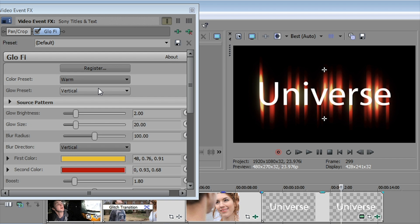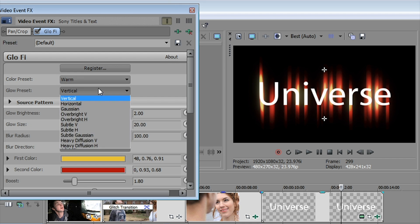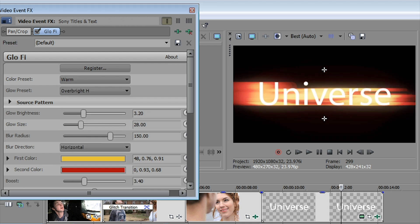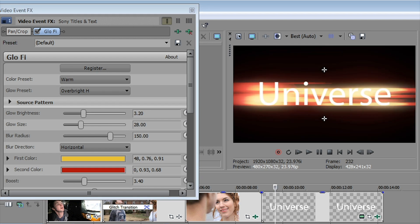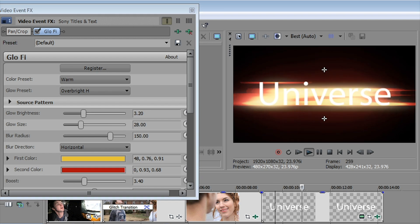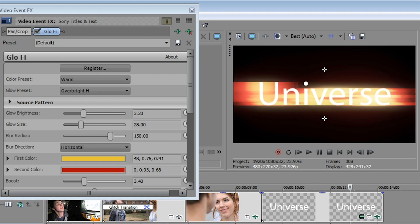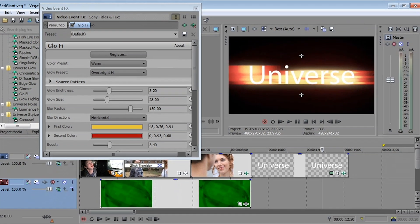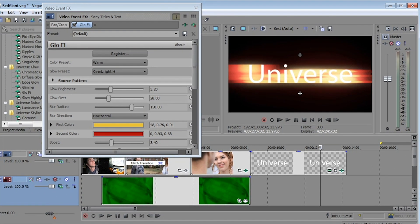And it has a number of very cool presets also, including over bright. And you can control, of course, the direction and the radius and a lot of the other cool elements and characteristics of your glows. So these are a number of very cool effects.